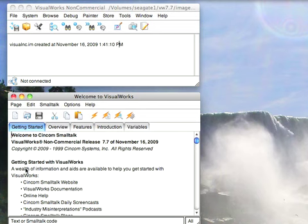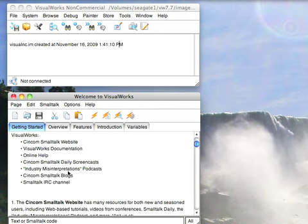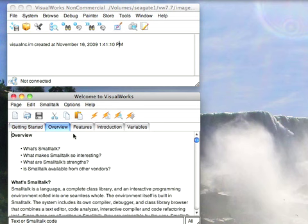I went through this Getting Started workspace that has links to things like our website. Going over here to Overview, this gives a brief overview of what Smalltalk is, what it's good for, and how it works.